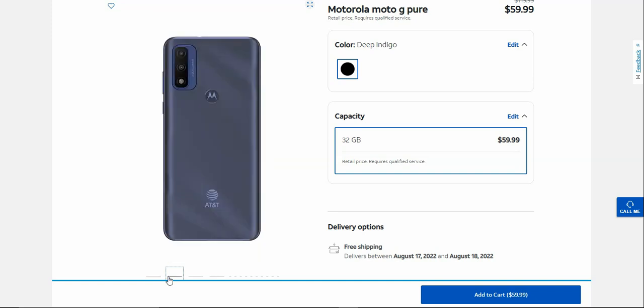That's the back of the Moto G Pure. You guys have dual camera setup along with your fingerprint sensor and your AT&T logo there on the back.